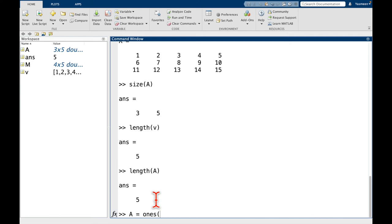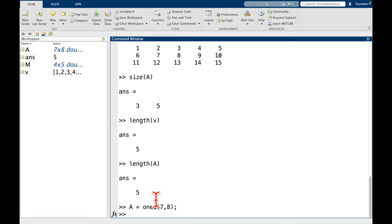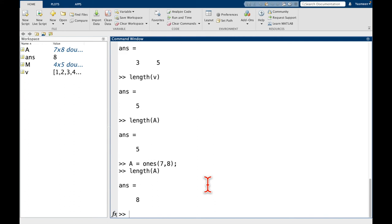Maybe as another example, let's say that A was equal to ones of, let's make it a 7 by 9 matrix. I'm going to put a semicolon because I don't want to look at it. And now let's do length of A. And again, as an understanding check, what do you think length of A should be? It's 9. So it's the longest dimension.